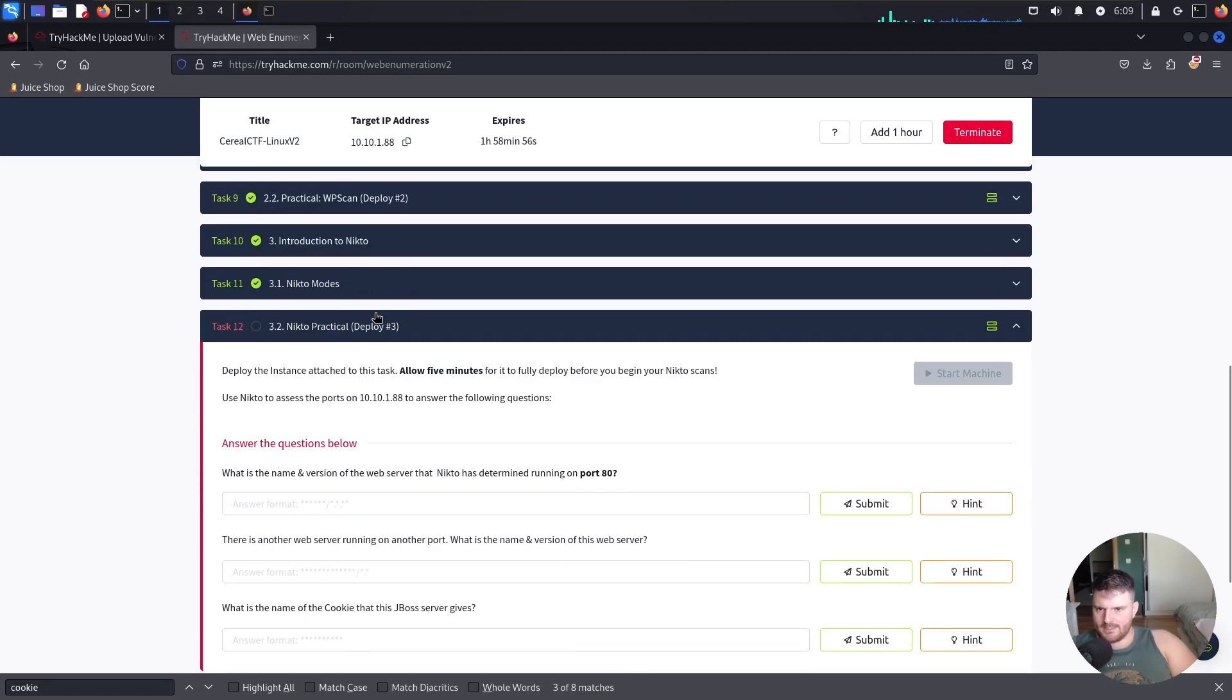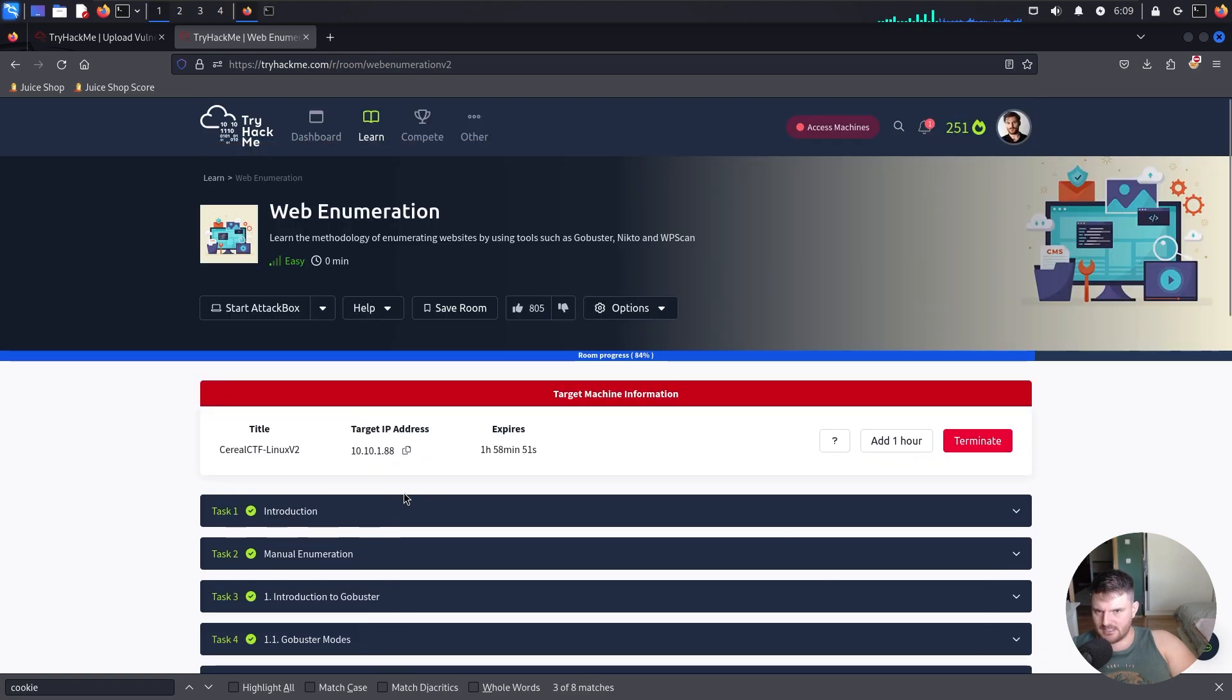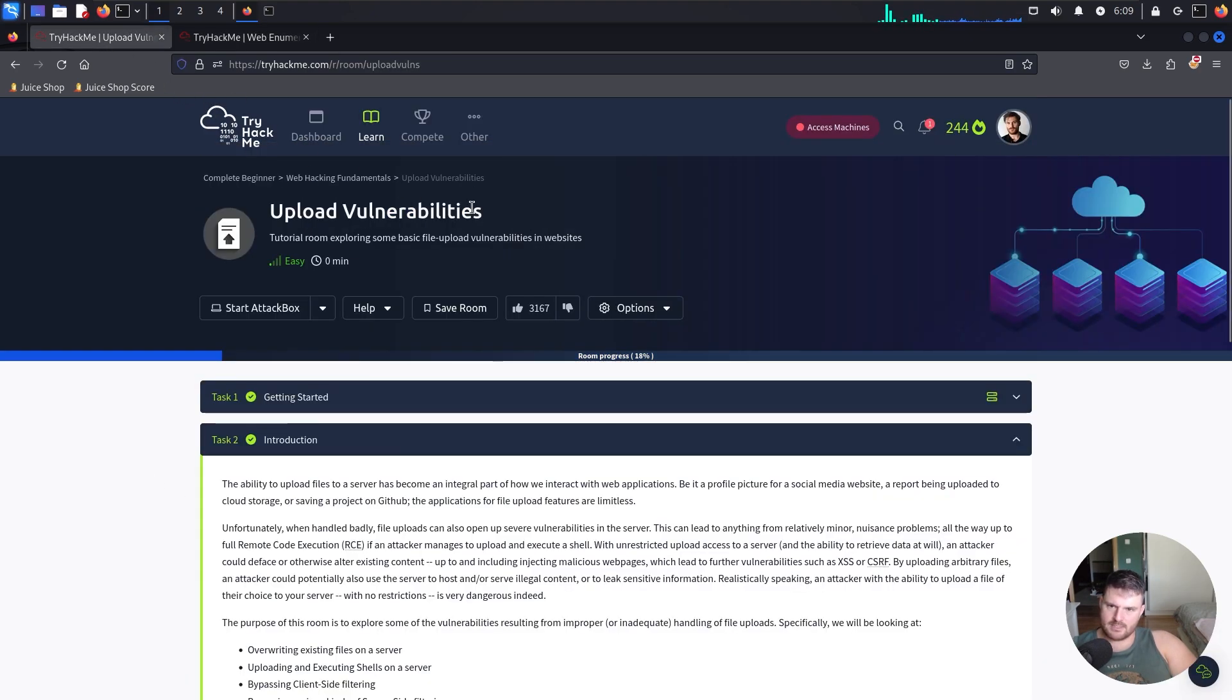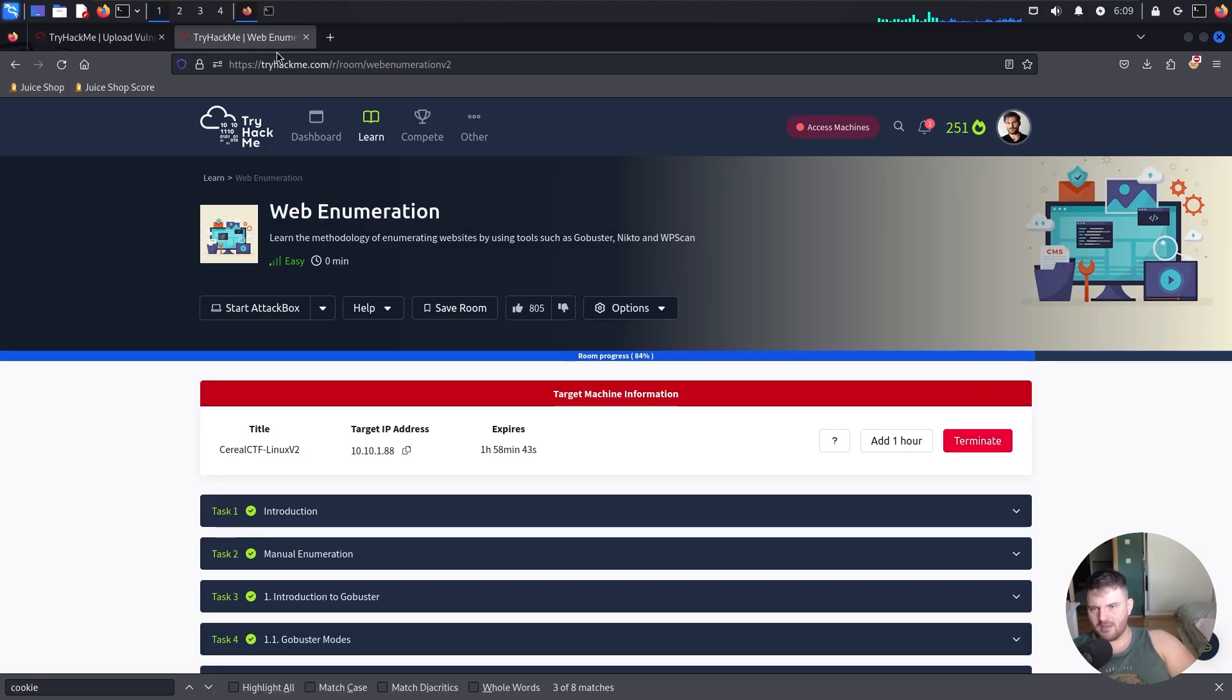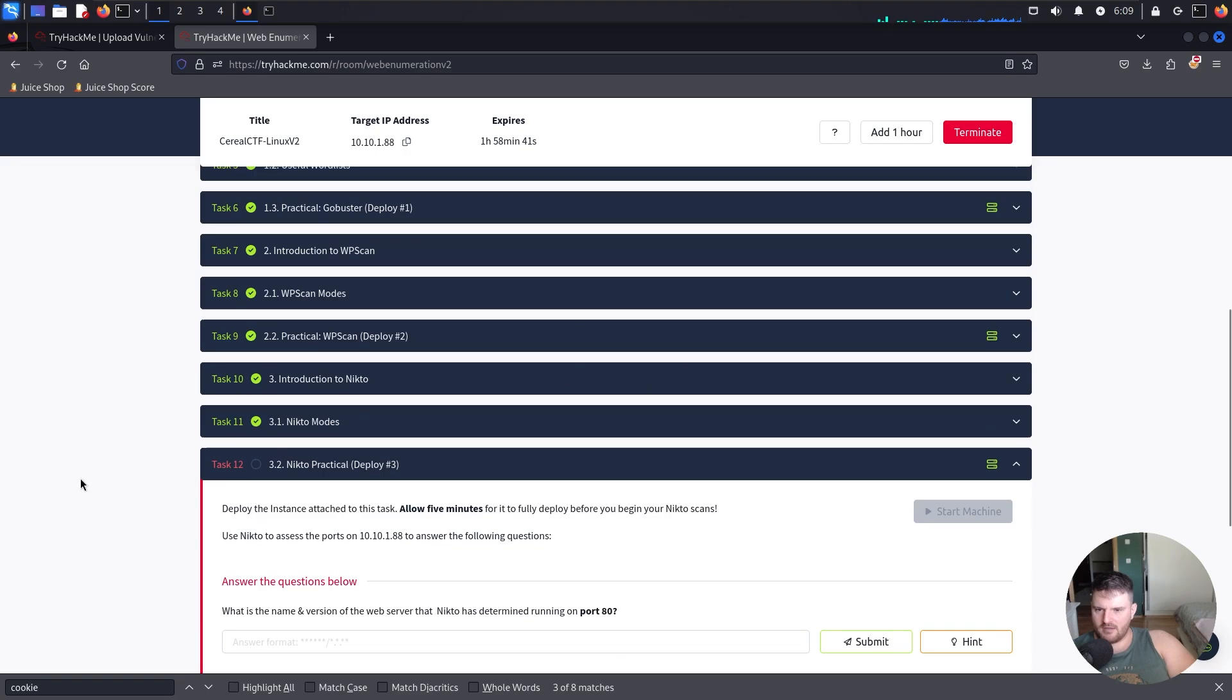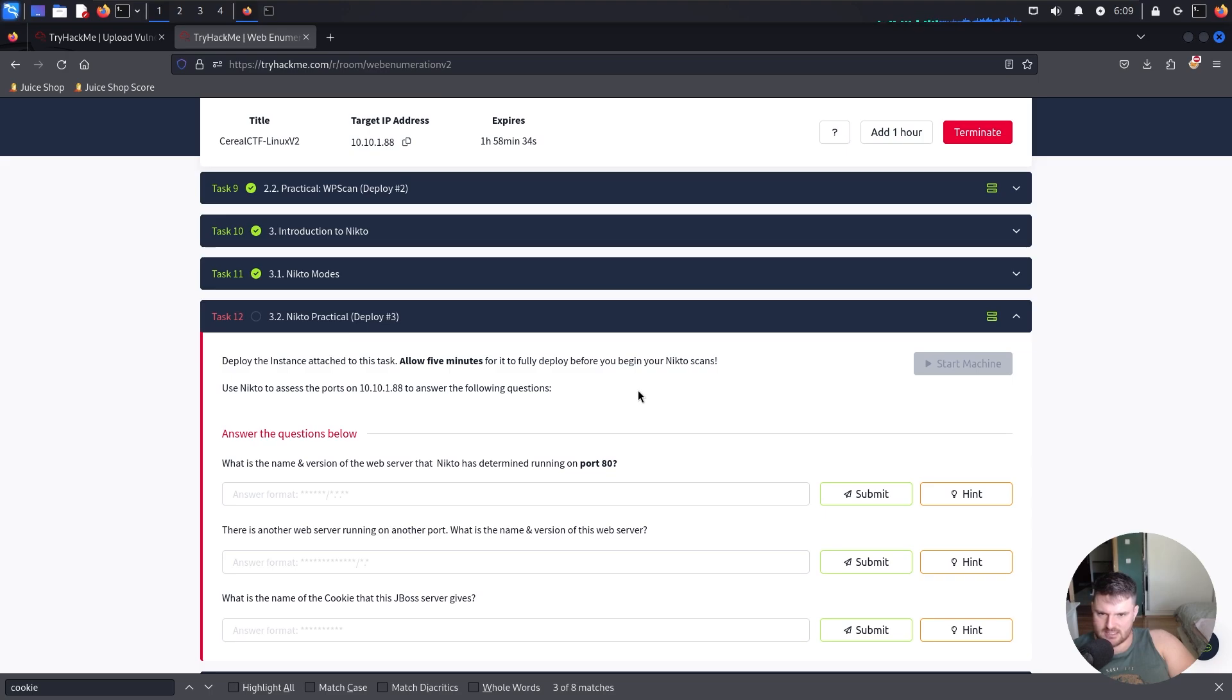Task number 12, Nicktop Practical, which is the third practical exercise in this module, web enumeration, which is a prerequisite of the upload vulnerabilities module, part of the complete beginner path on TryHackMe. I'm tired after saying all of that. Deploy the instance attached to this task. Okay, so basically we know this drill.